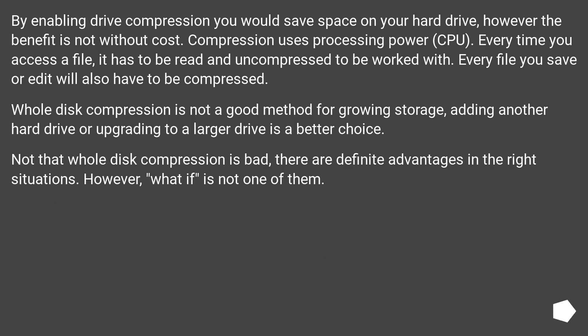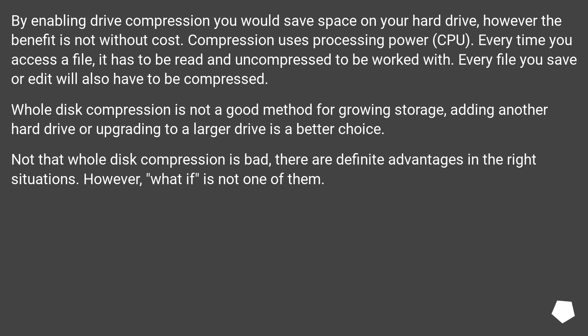By enabling drive compression you would save space on your hard drive, however the benefit is not without cost. Compression uses processing power (CPU). Every time you access a file, it has to be read and uncompressed to be worked with. Every file you save or edit will also have to be compressed.